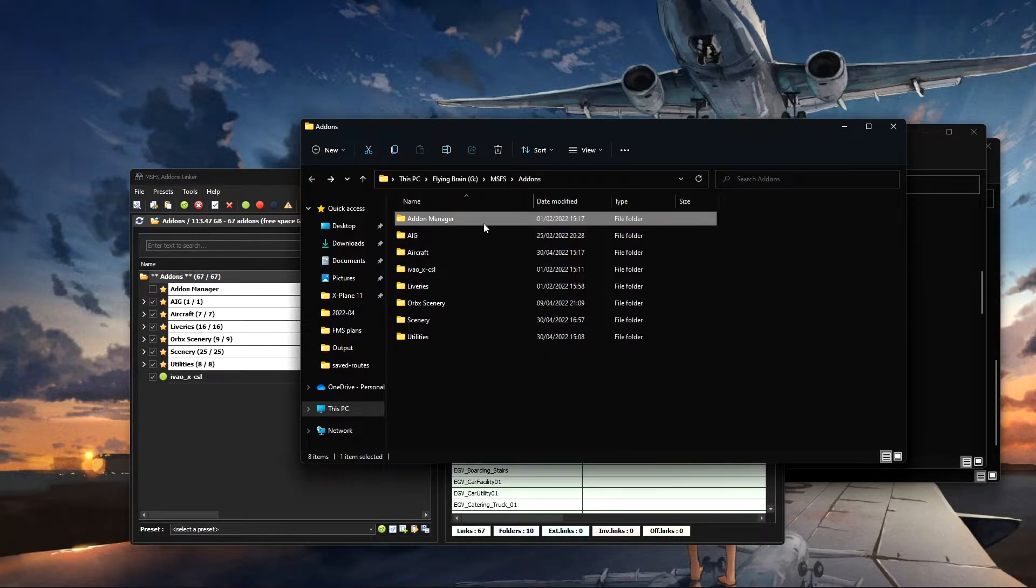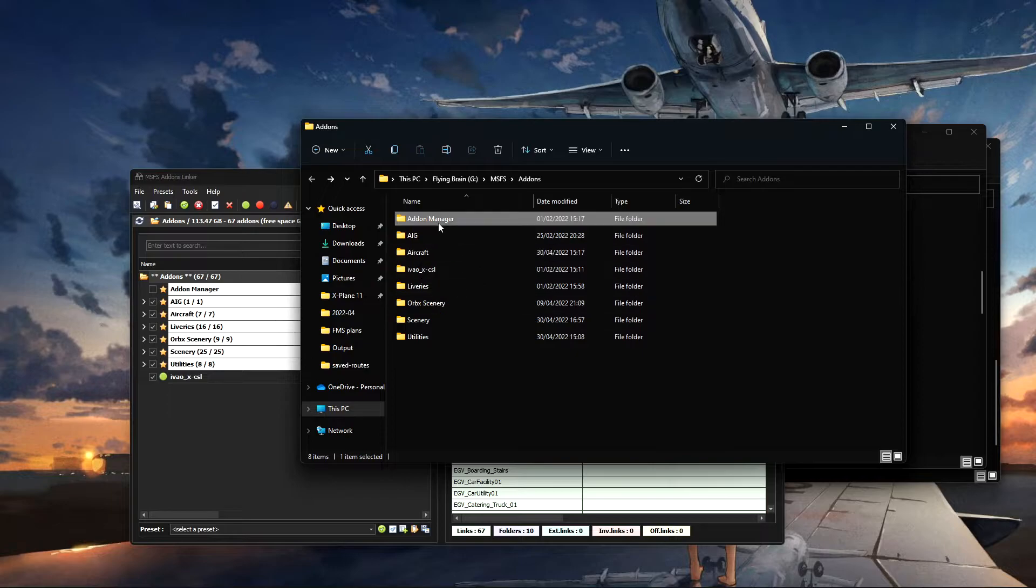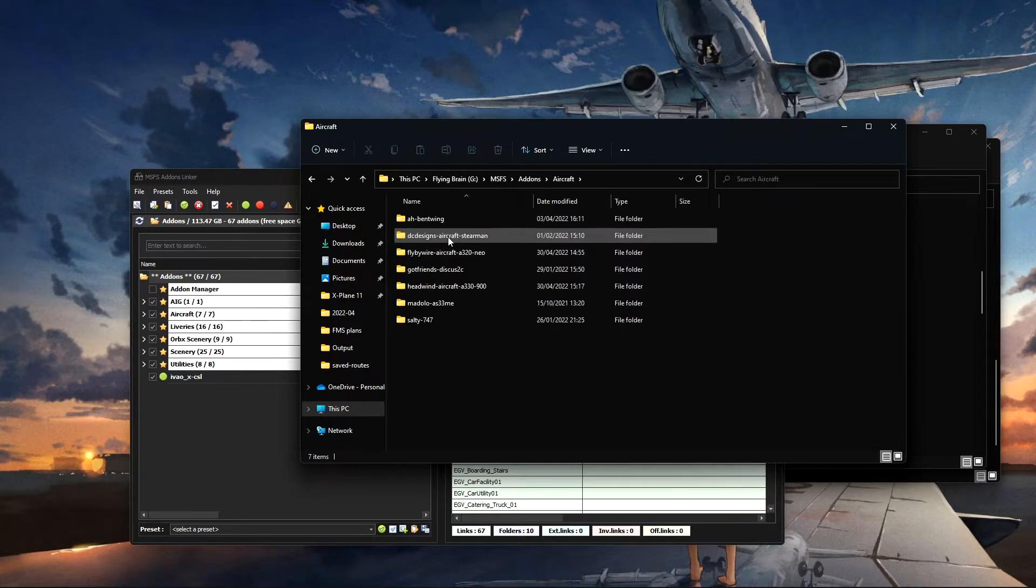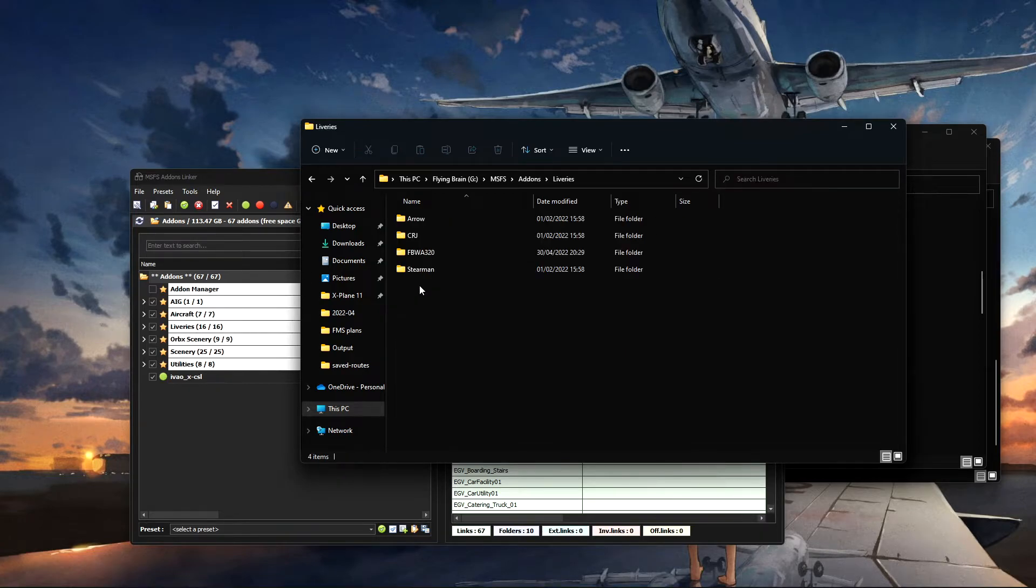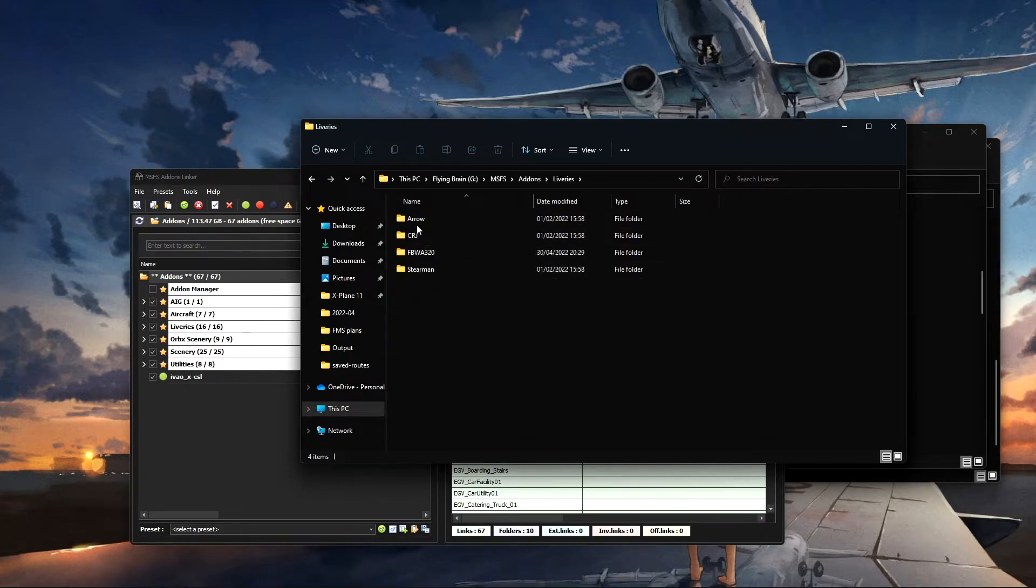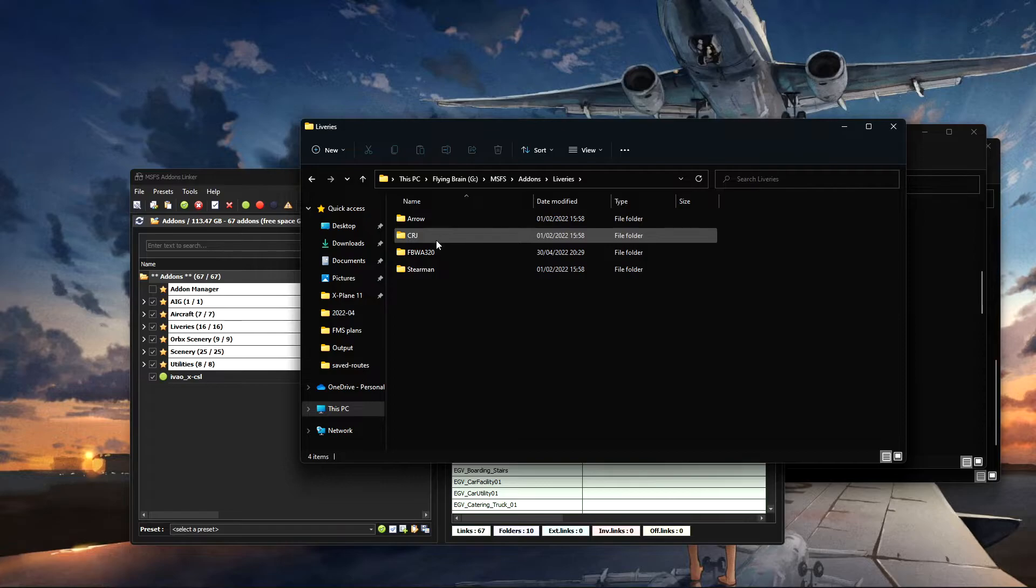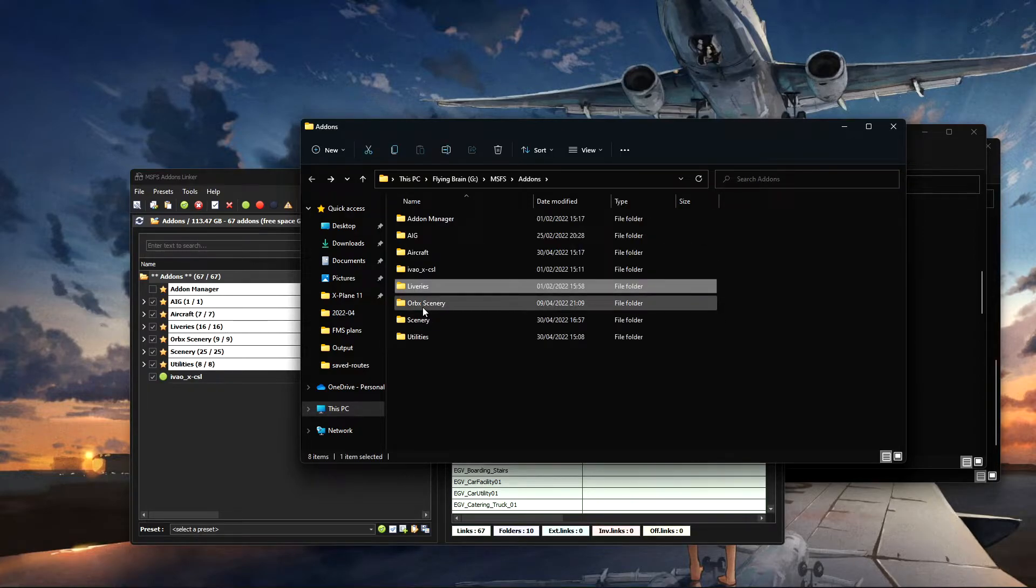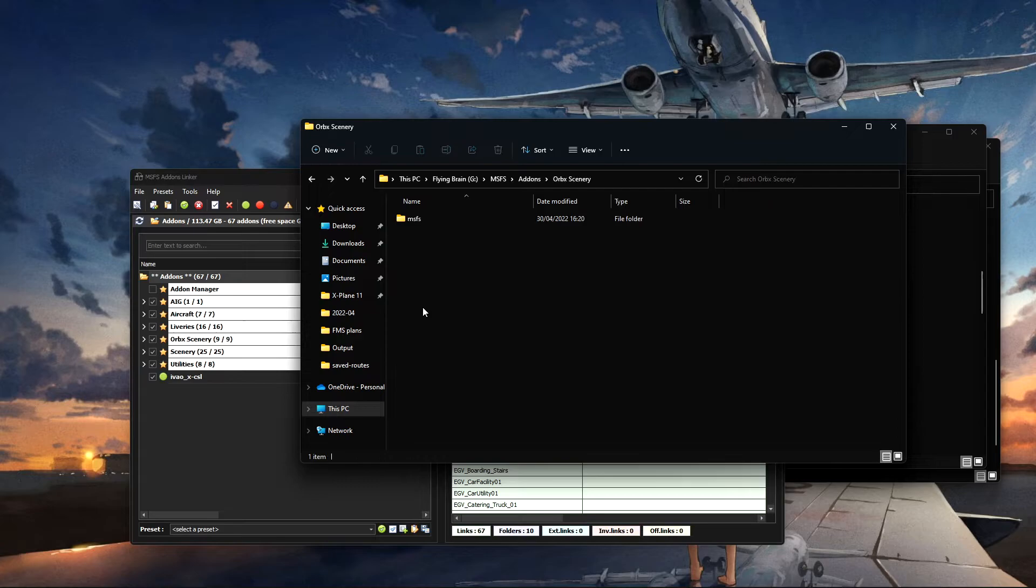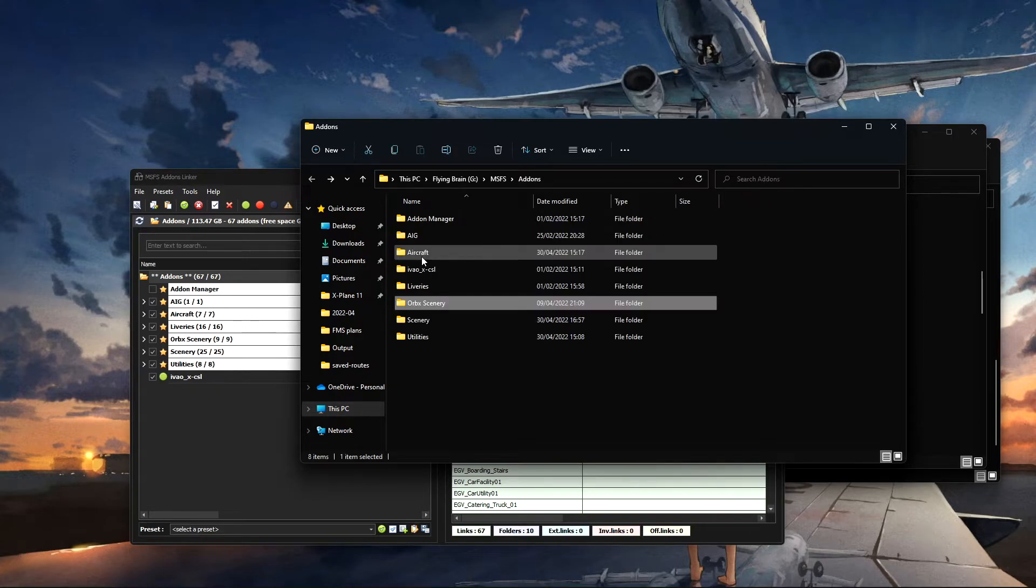So again, just a very quick video on what I do and how I process this. So within here, the add-ons folder, I then create different folders for aircraft, so there's the aircraft I'm using. Liveries, again I break this down to individual aircraft, so for the Piper Arrow, the RGA, FlyByWire, the Sturman.